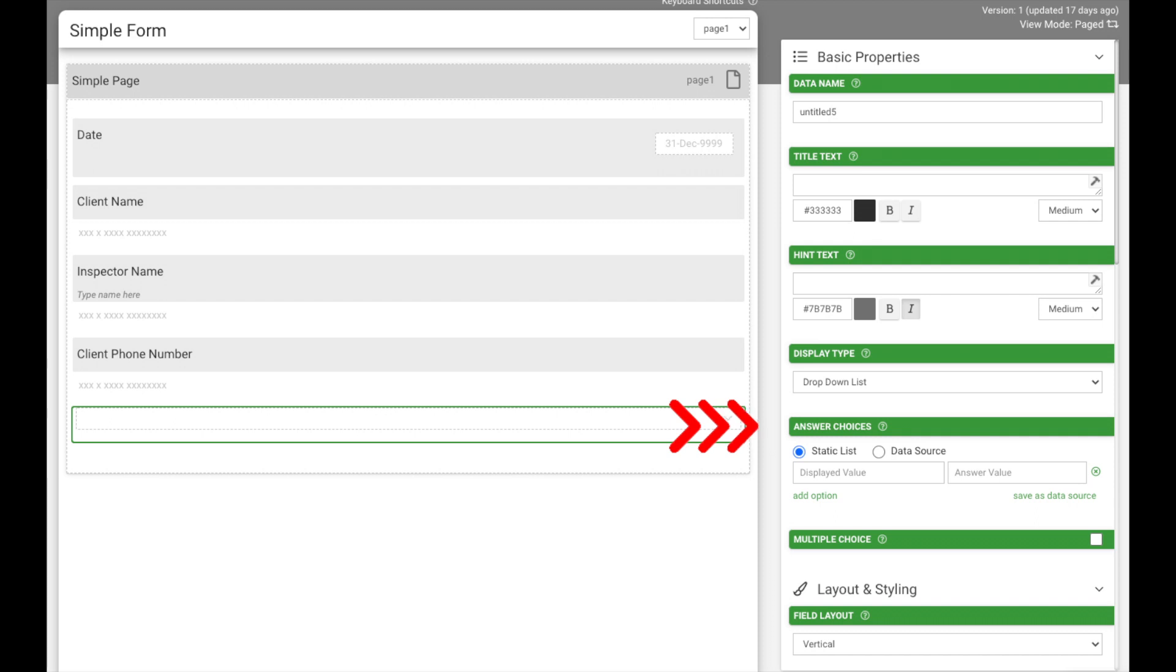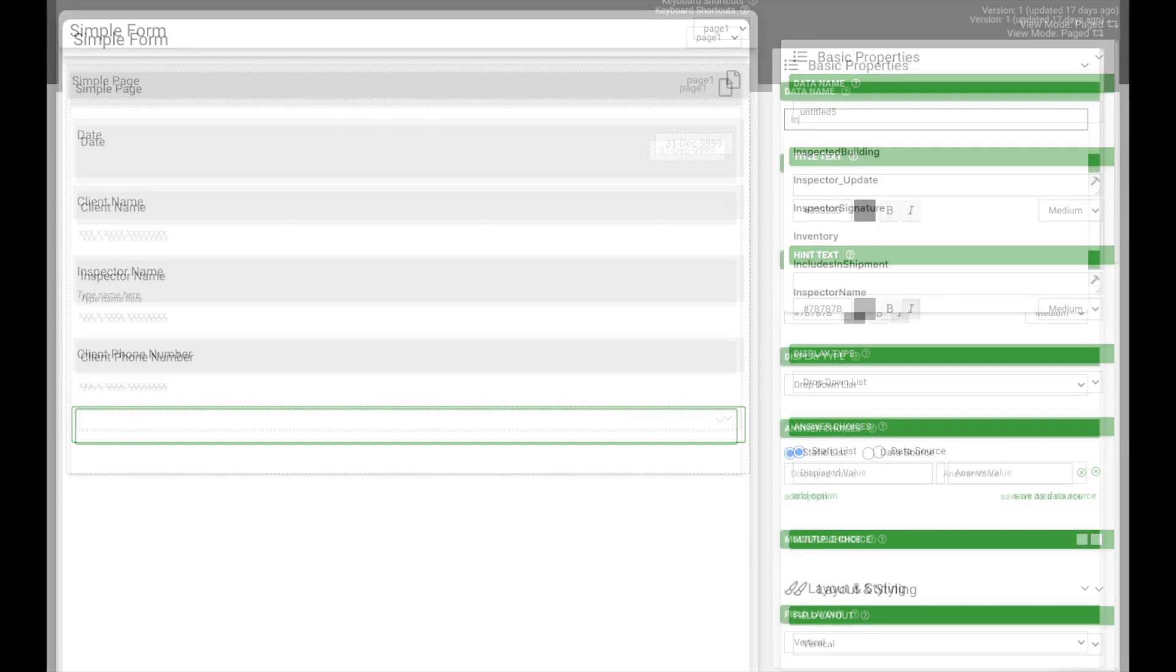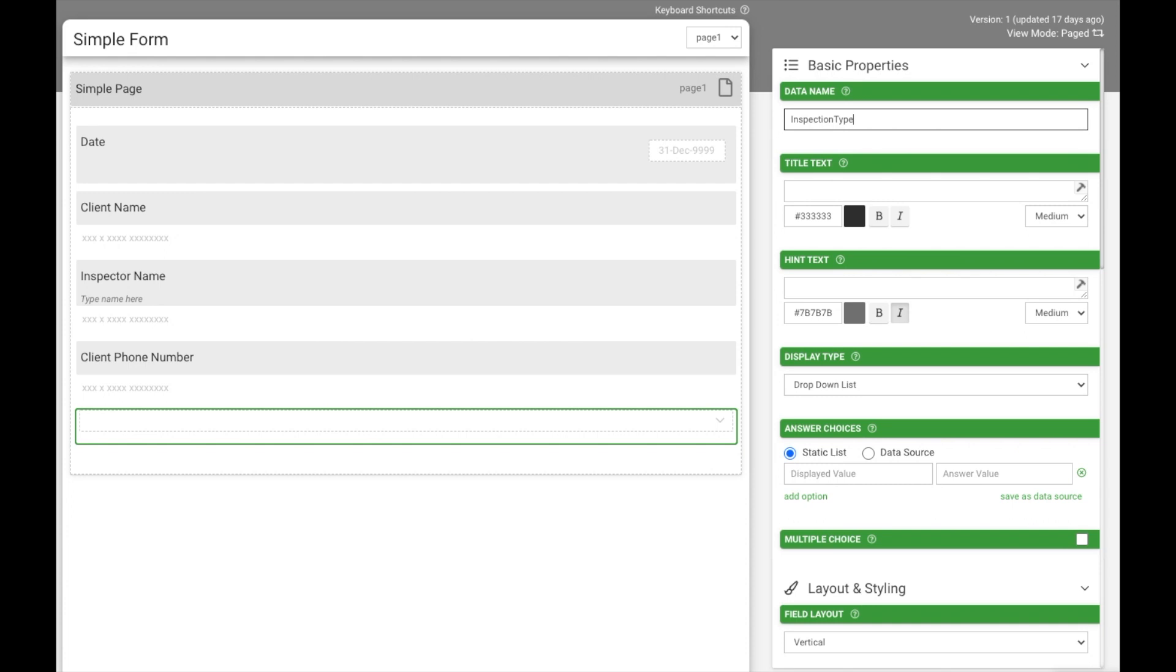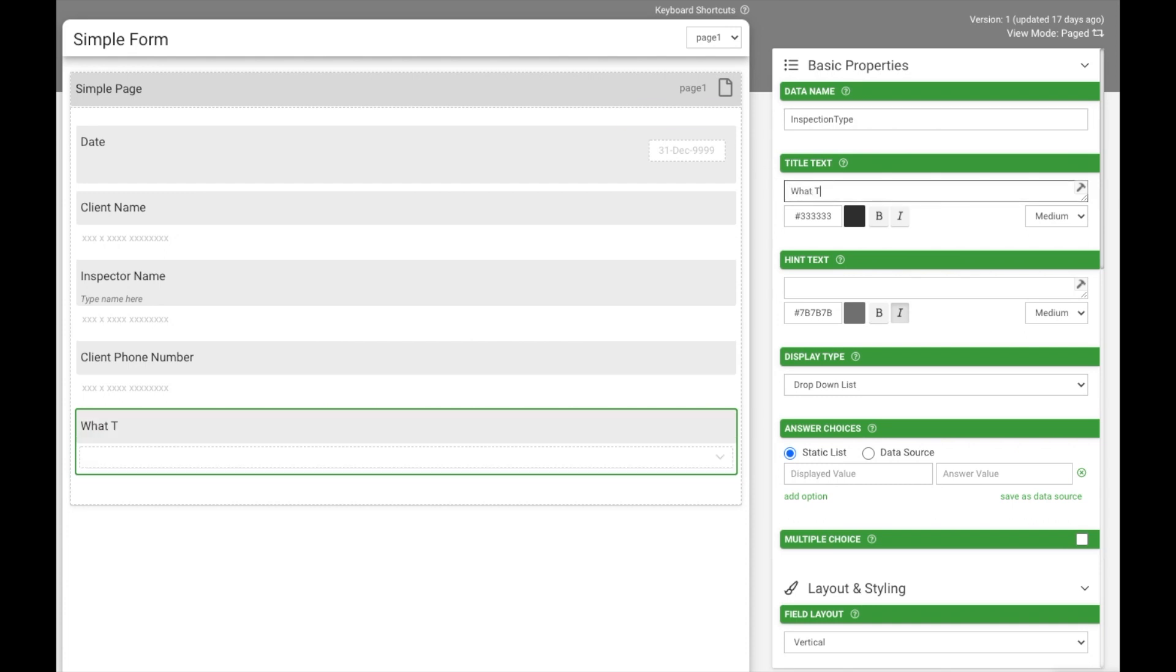You can completely customize the look, feel, and behavior of your field. Let's go ahead and change the data name of our newly added field and give it a title text. Let's ask the mobile user what type of inspection they're completing.